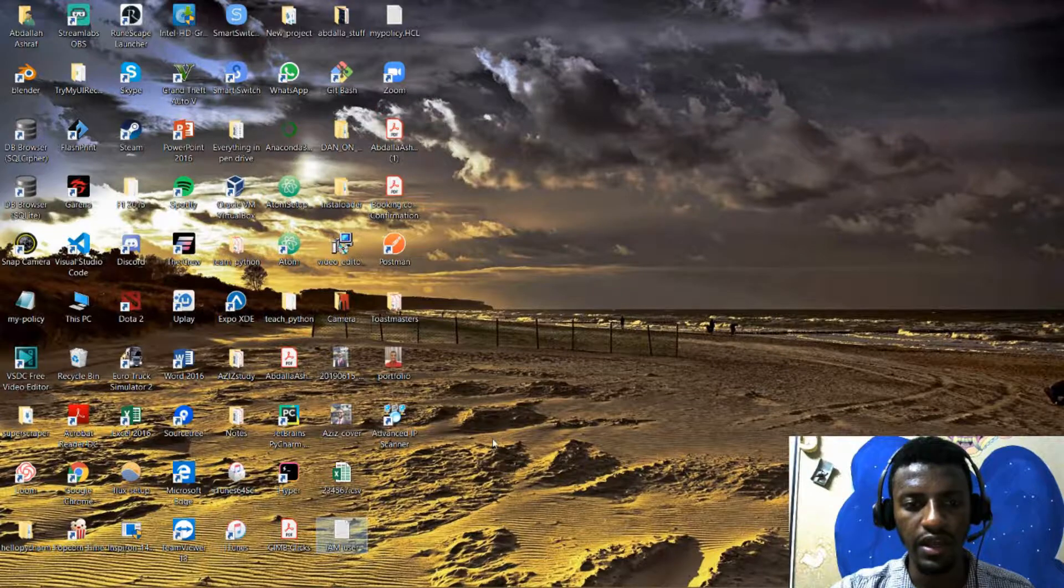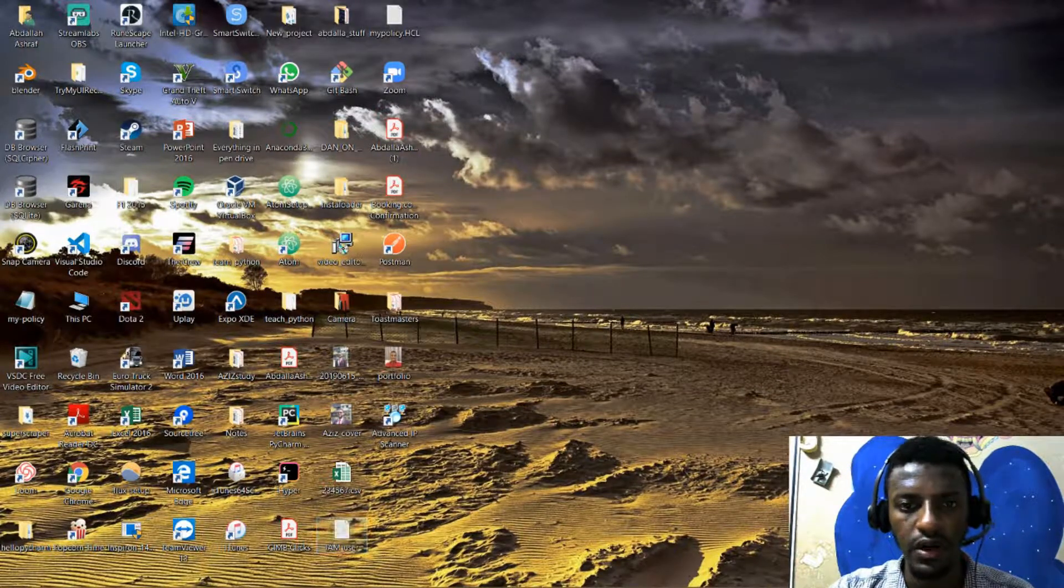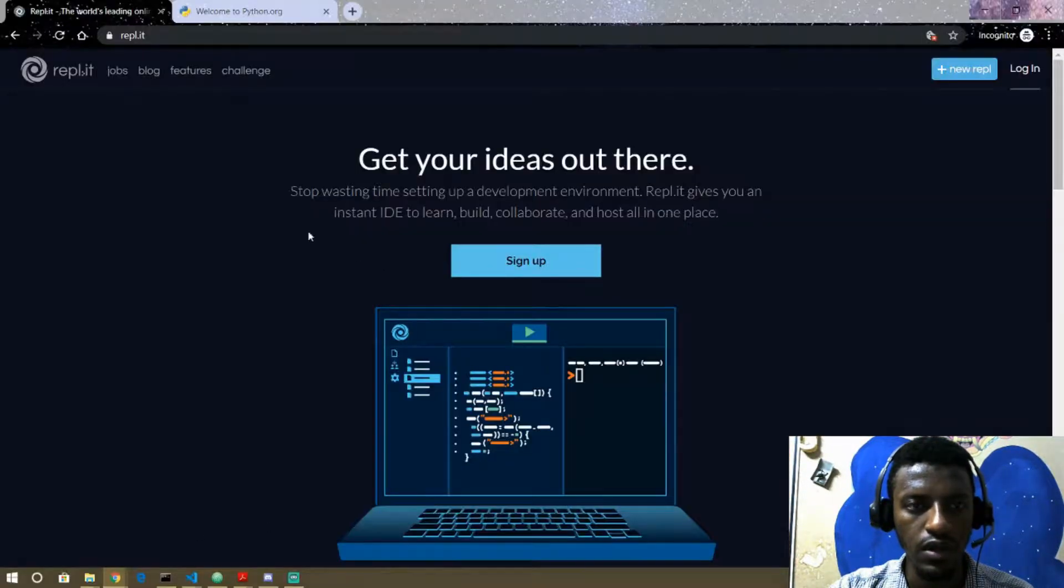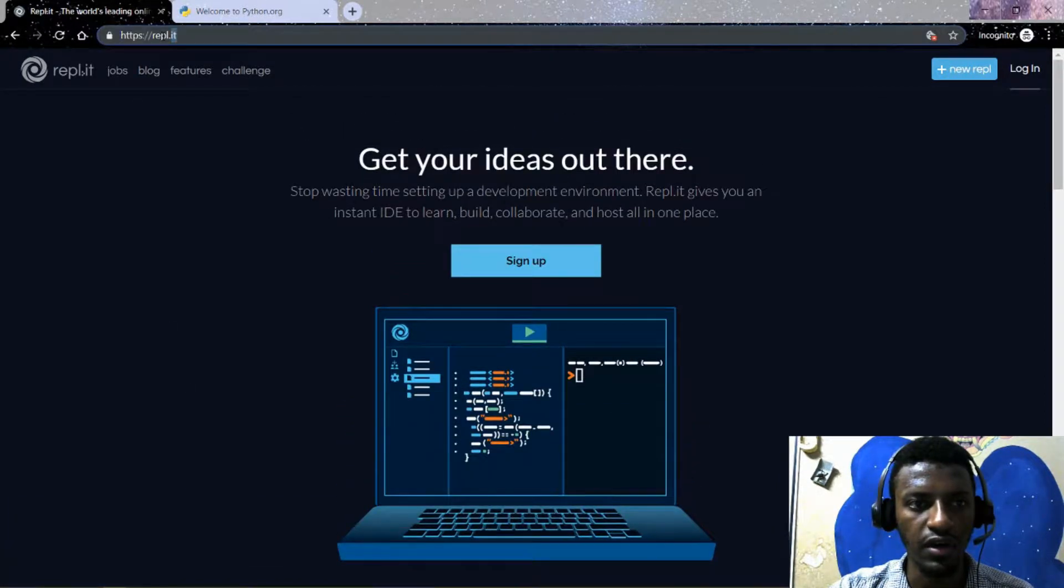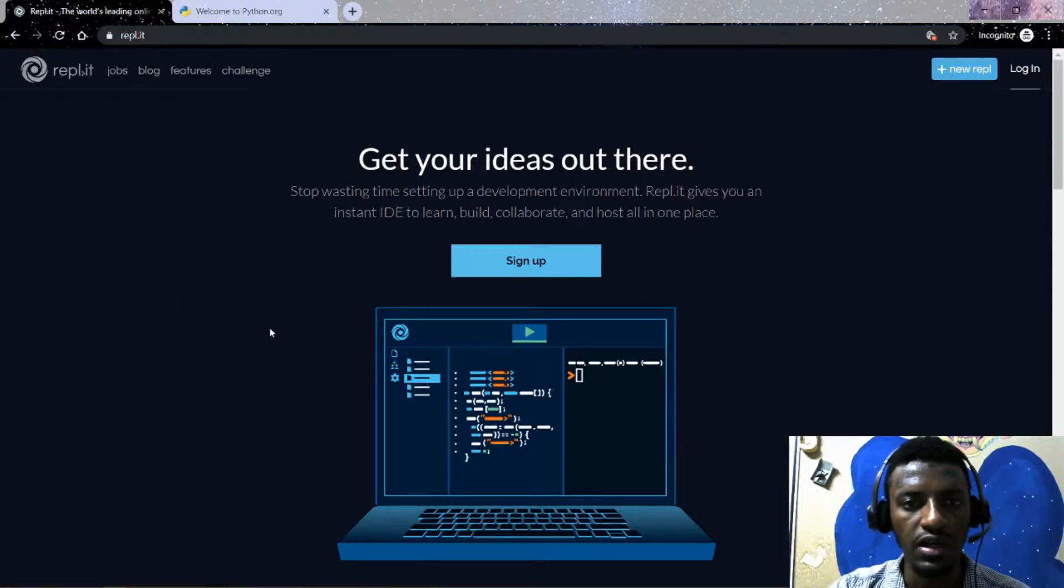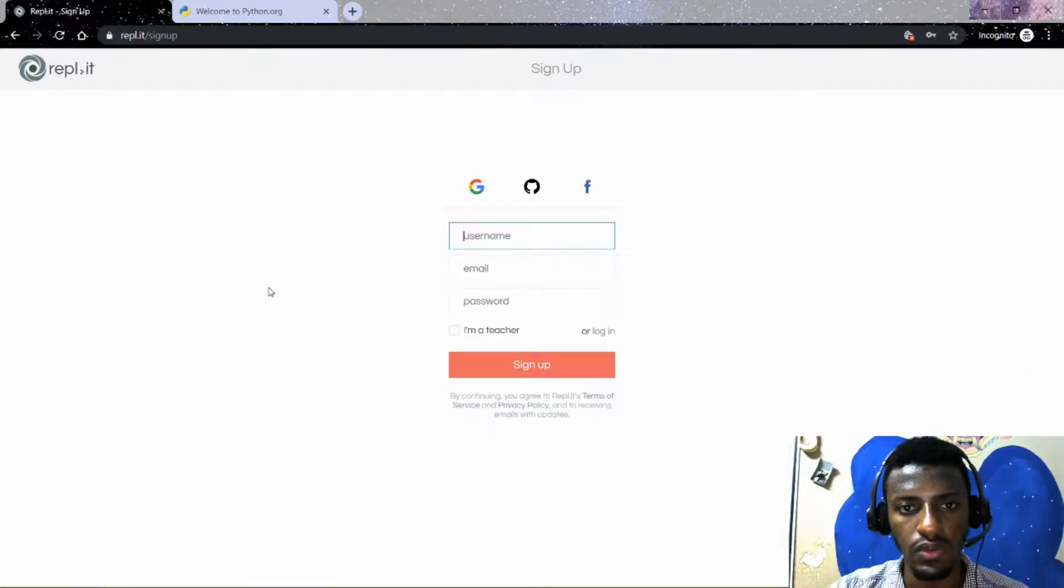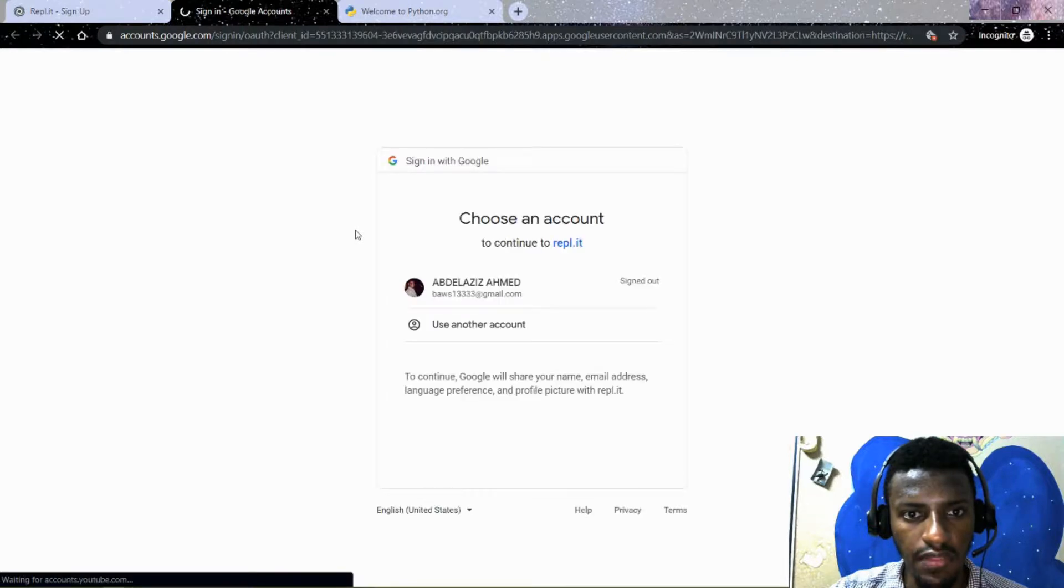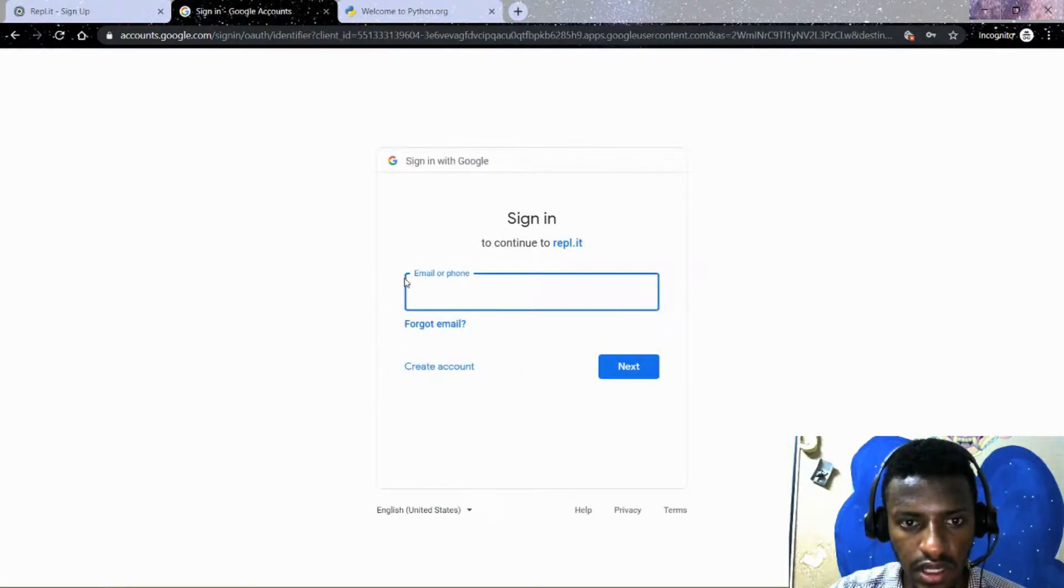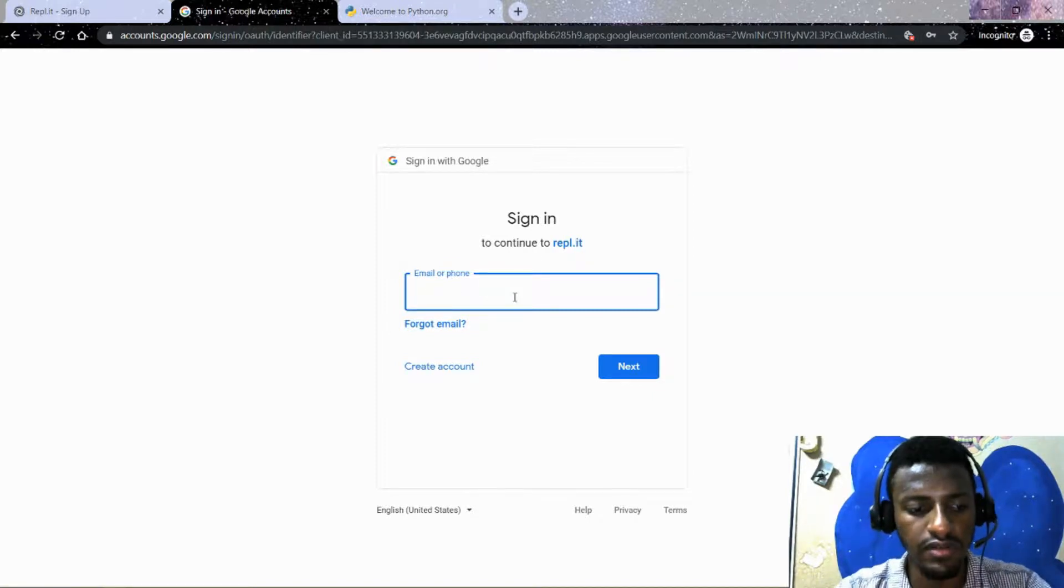All right, now I am back here on my computer. Now I will go to Chrome and this is what you can go to—this website called repl.it. I will put the link in the description and then you want to sign up for a new account. And for that, I will sign up with Gmail and then I will choose which email I want. I will just type in my email address.